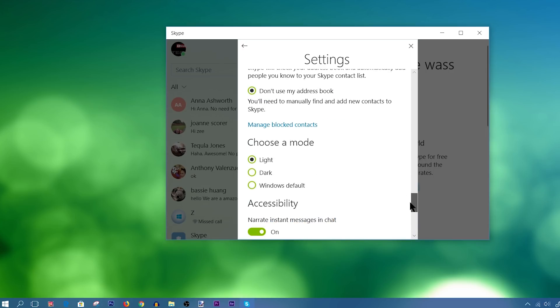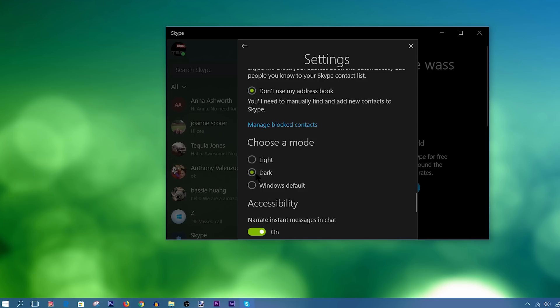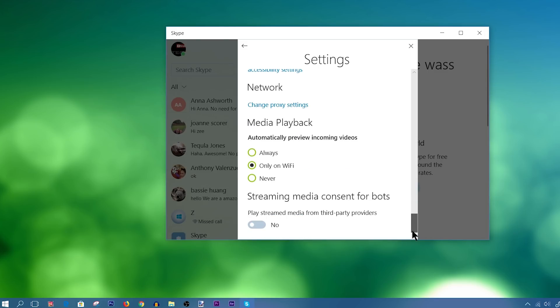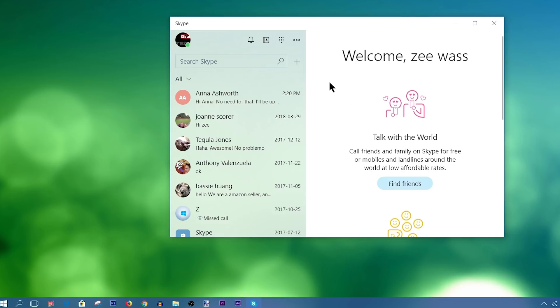So let's see, what else do we have here? So choose a mode. So you have light mode, dark mode, so you can essentially turn your Skype into a dark mode. This works really well if you're working at night, and you don't want to strain your eyes too much. So you would switch that to dark mode. Let's switch it back to light. But that's pretty much it for this.